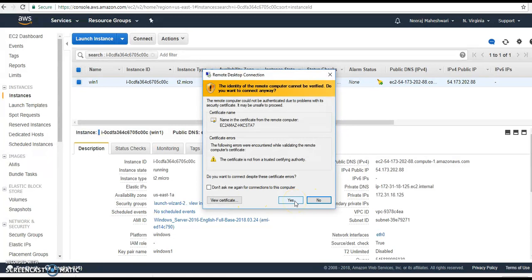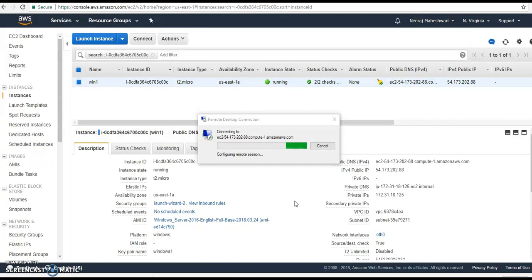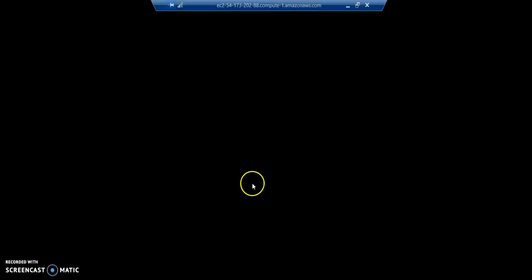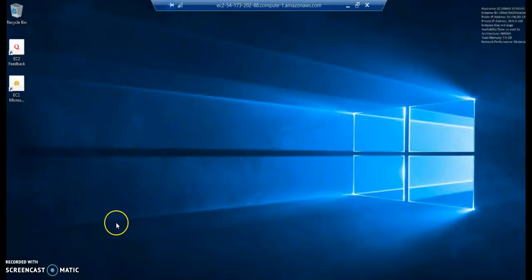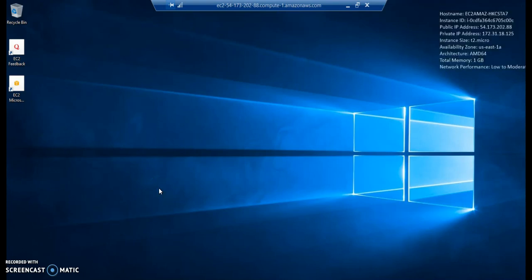It is trying to establish a connection and now it is ready. Your Windows instance is now ready and can be used for any purpose — whether for development work, testing, or if you want a Windows Server to host any application in the cloud. As per your requirement, you can use this instance.